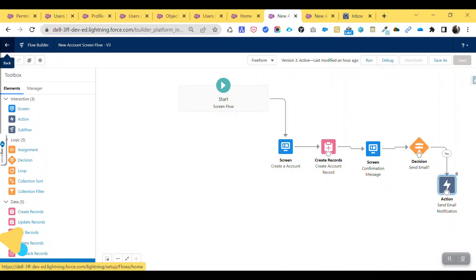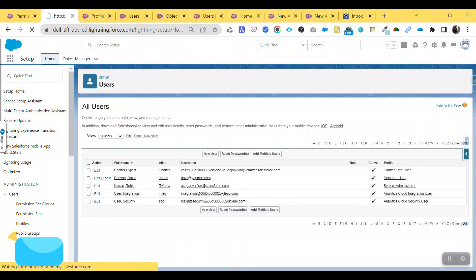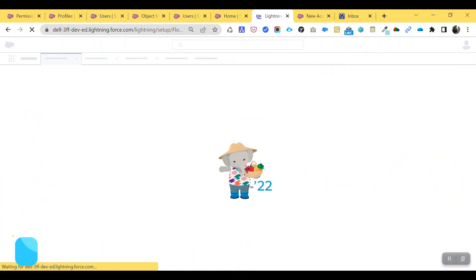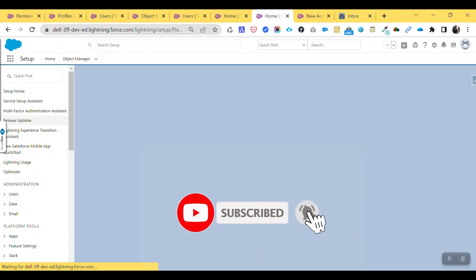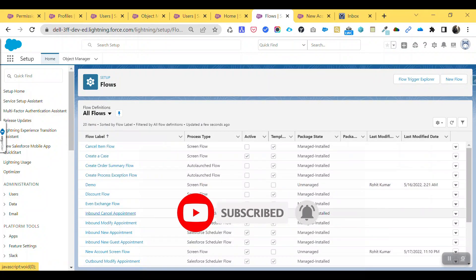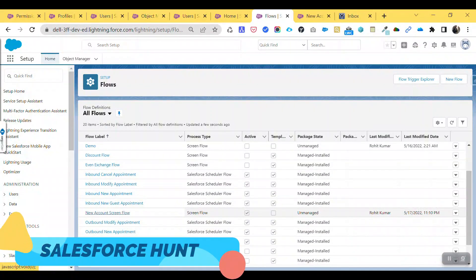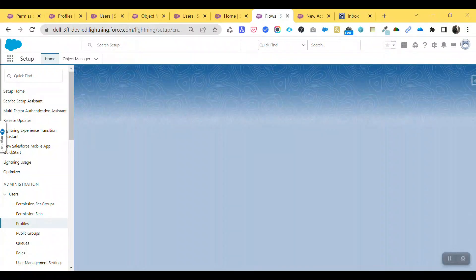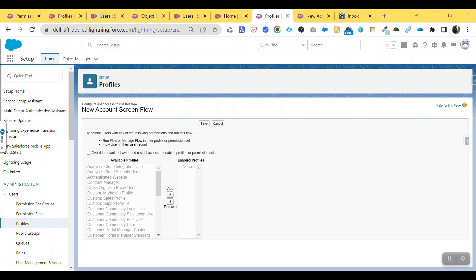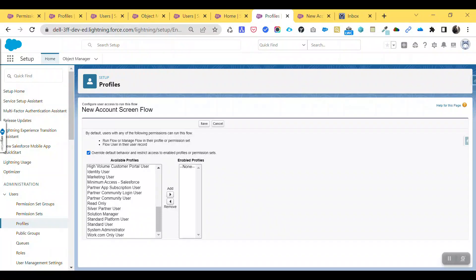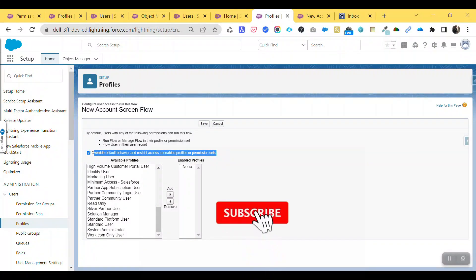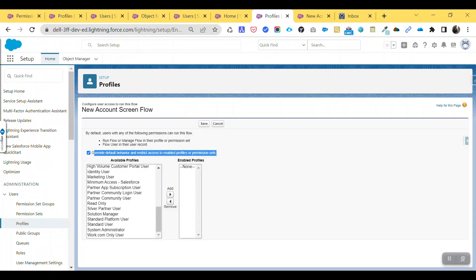For the flow-level method, go back to the home screen and find your flow — 'New Account Screen Flow.' Click the dropdown and select 'Manage Access.' This is the flow-level access option. You can grant access using a profile or a permission set. So there are multiple ways to give flow permissions: flow level, profile level, or permission set level — depending on your needs.